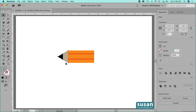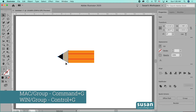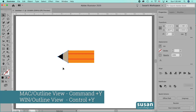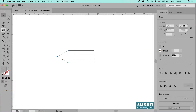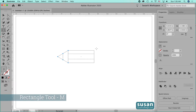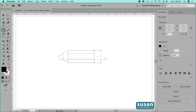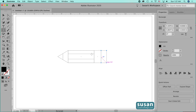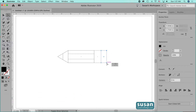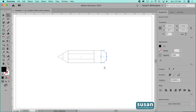I'll select both of these objects and group them using the keyboard shortcut Command G. Now I'll go back into the outline viewing mode — keyboard shortcut Command Y — and get the rectangle tool, keyboard shortcut M. I'll start at the anchor and drag out the little piece that's going to be the metal between the eraser and the pencil, and then I'm going to do another rectangle that's going to be my eraser. I'll get the direct selection tool — keyboard shortcut A — select the two right anchors, and drag the handles to the center to round the corners and make my eraser.